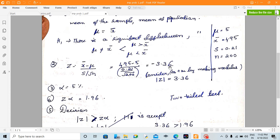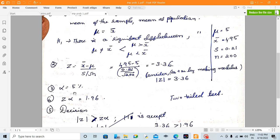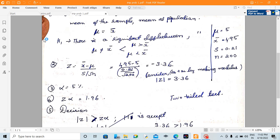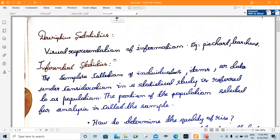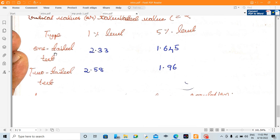We need the modulus value of z, which is 3.36. Alpha equals 5%. For a two-tailed test at 5% level, z-alpha equals 1.96.